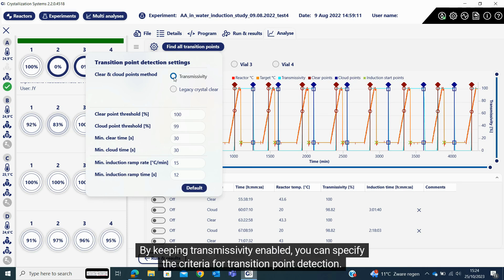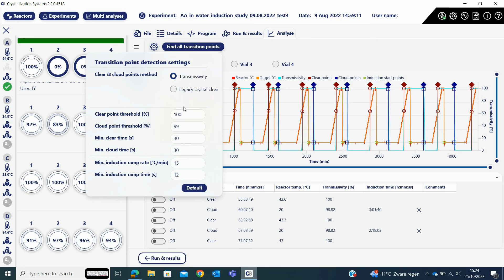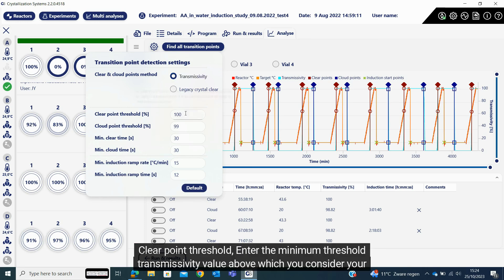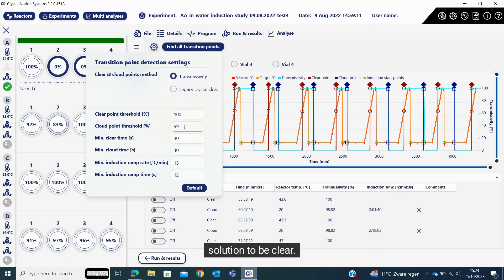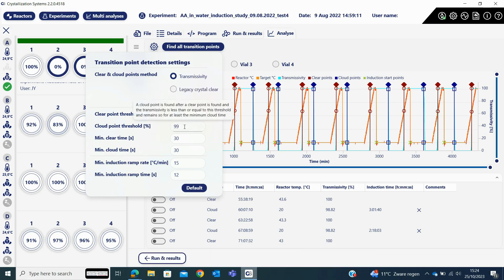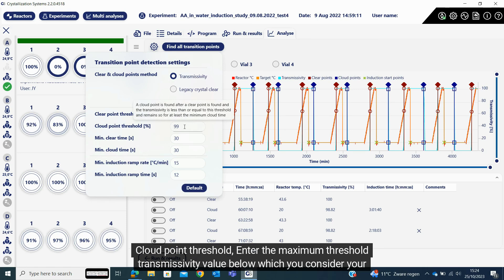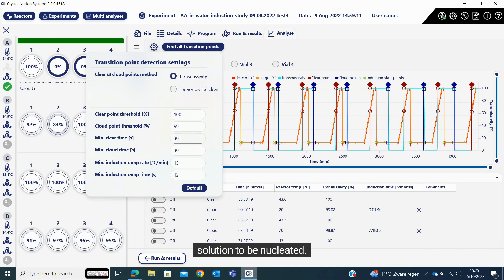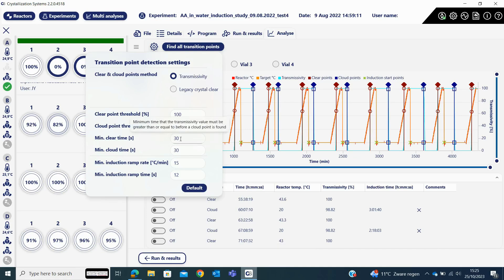By keeping transmissivity enabled, you can specify the criteria for transition point detection. Clear point threshold: enter the minimum threshold transmissivity value above which you consider your solution to be clear. Cloud point threshold: enter the maximum threshold transmissivity value below which you consider your solution to be nucleated.